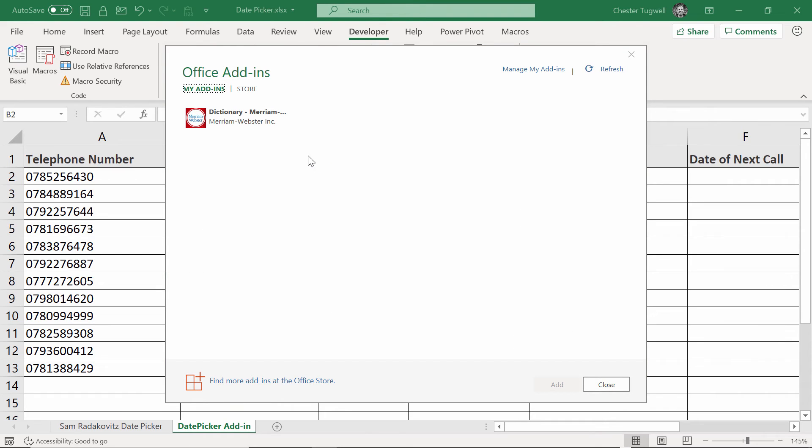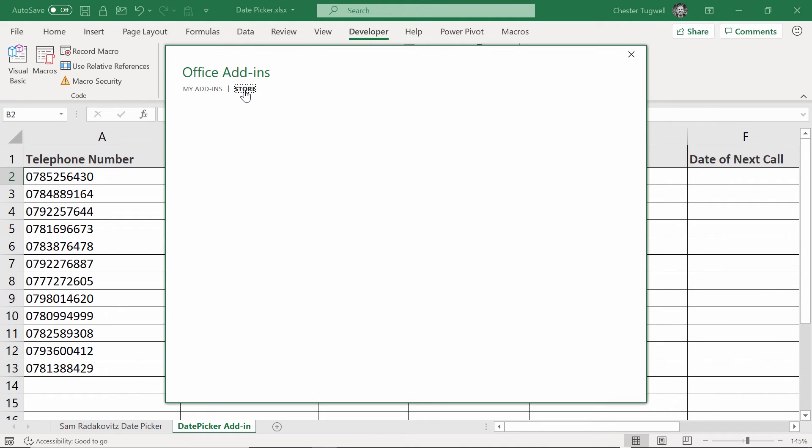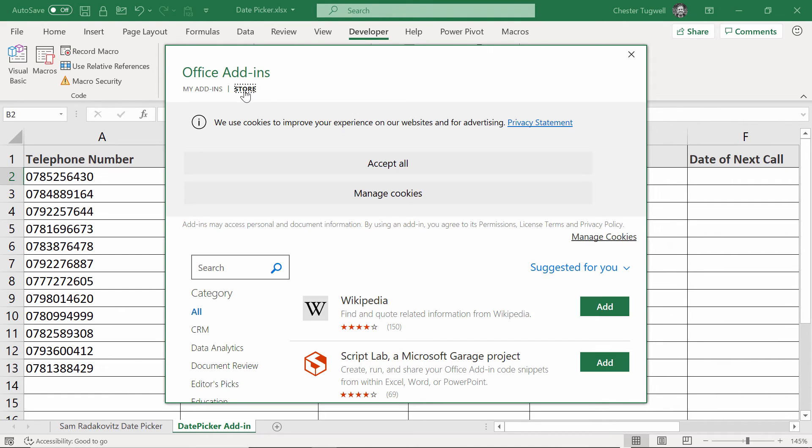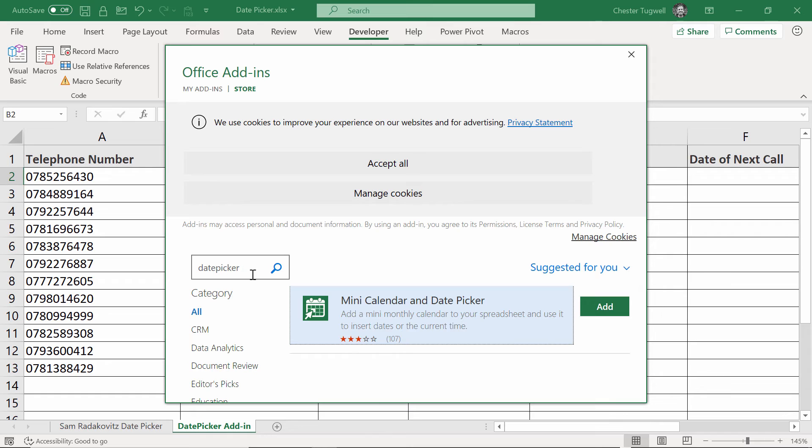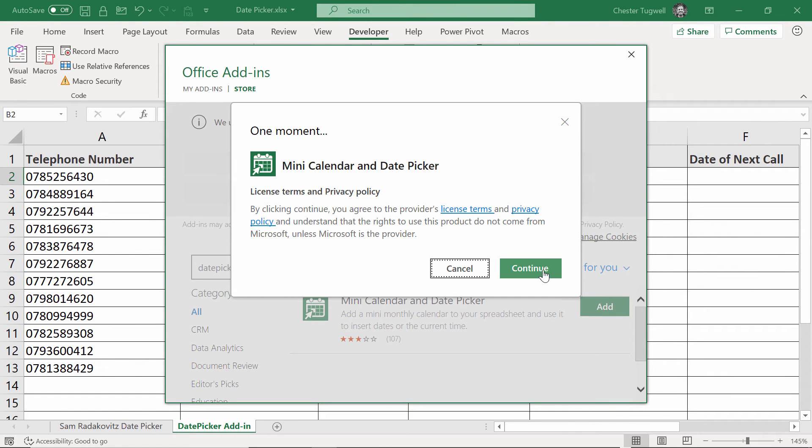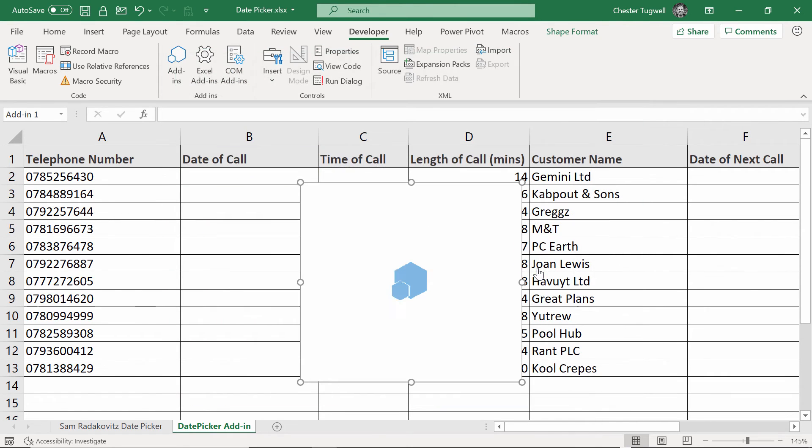You need to go to store there, search date picker, press enter to search. There it is, click on add, click on continue.